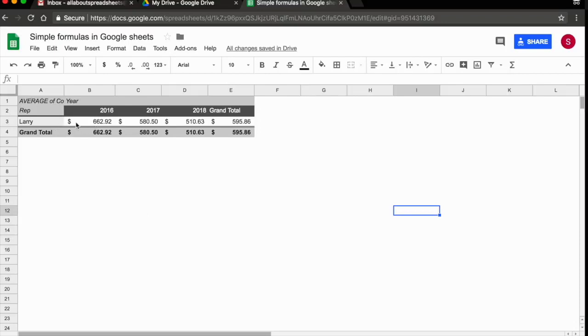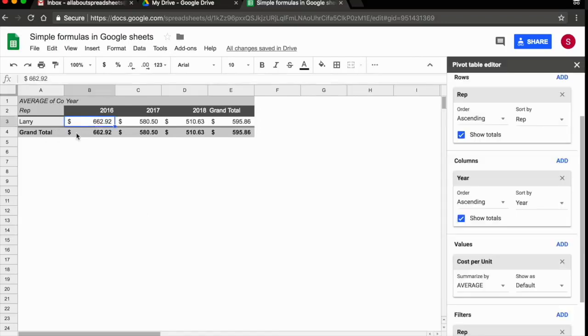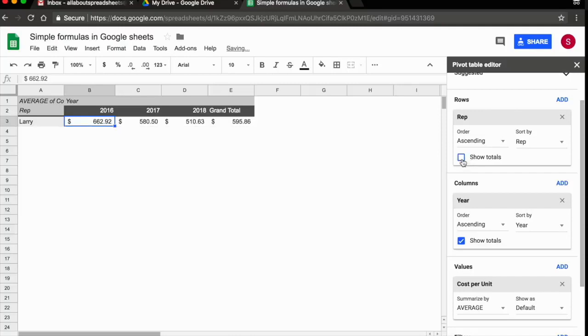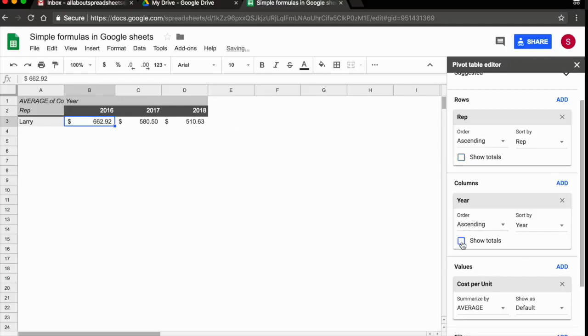Now, one last thing that I want to do, I don't need totals here. It's silly because I only have one data set. So what I'm going to do, I'm just going to untick show totals for rows and I'm going to untick show totals for columns as well.